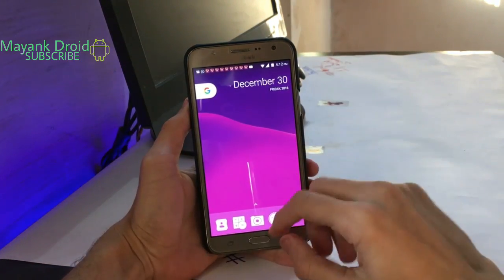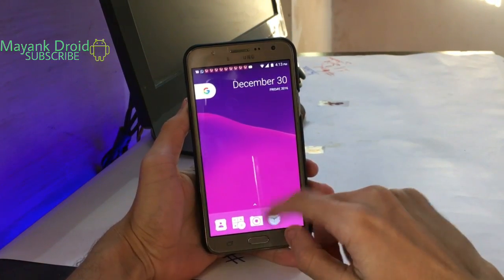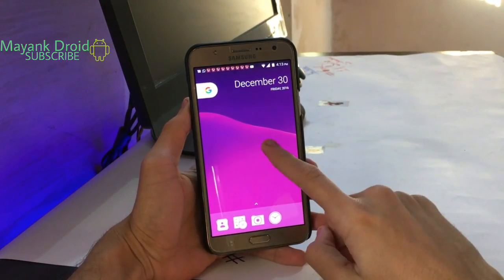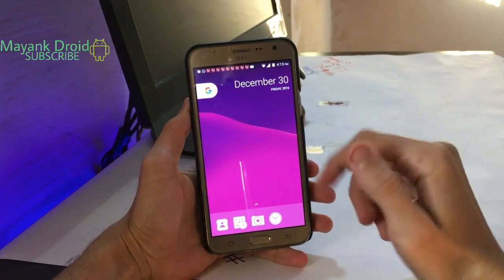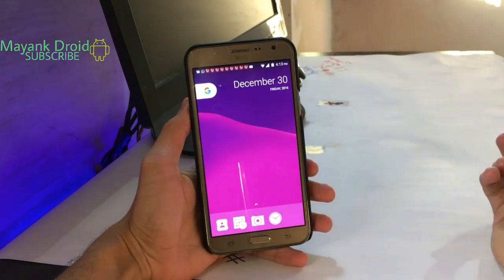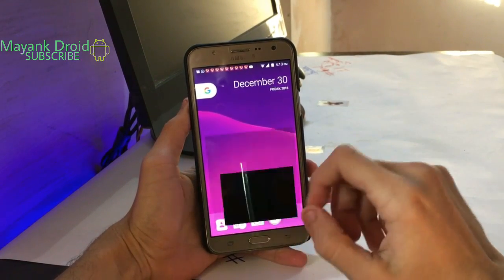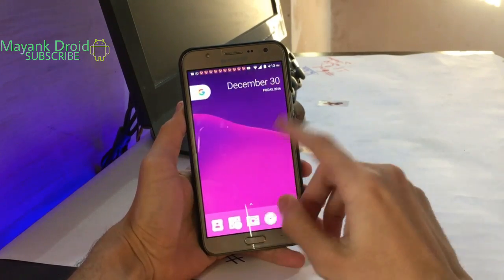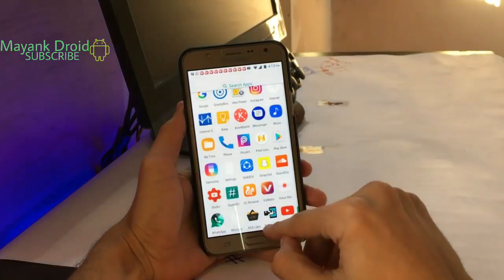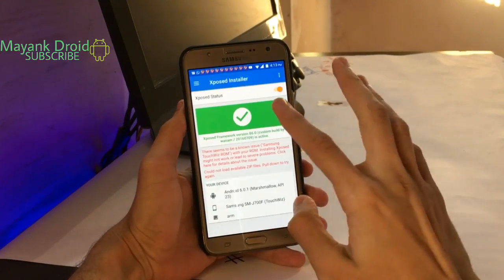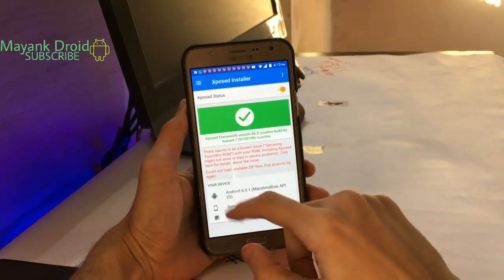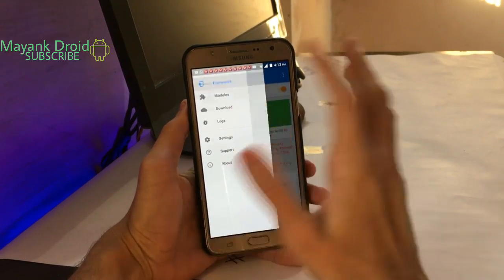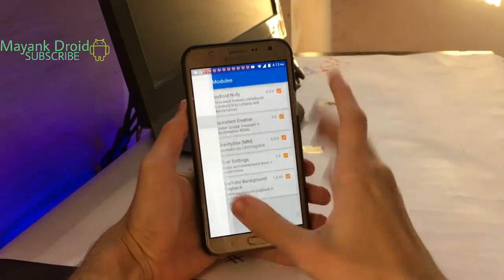So how do you change your icons in this launcher? Without any further delay, let's get into it. First of all, you must have Xpose Installer installed on your phone, as you can see in my phone. Just go into the module or download section.